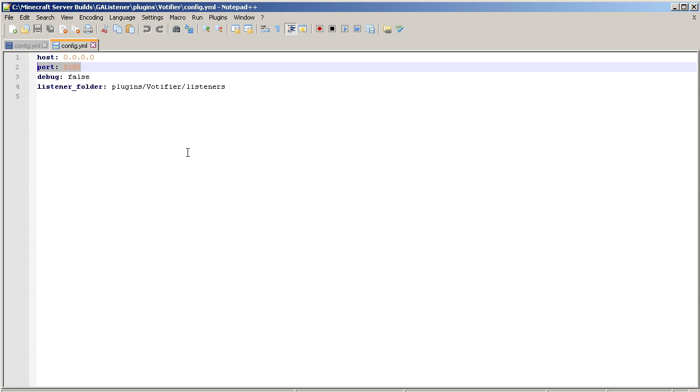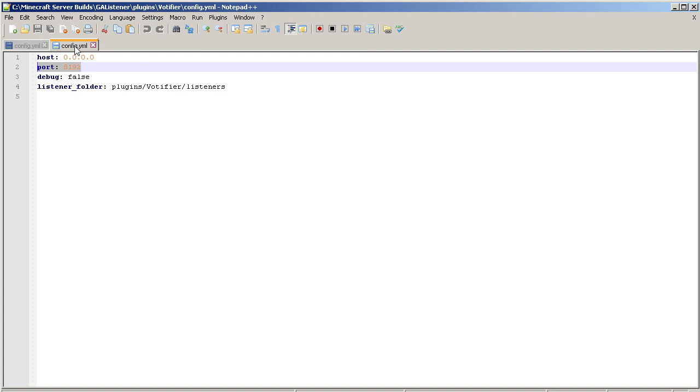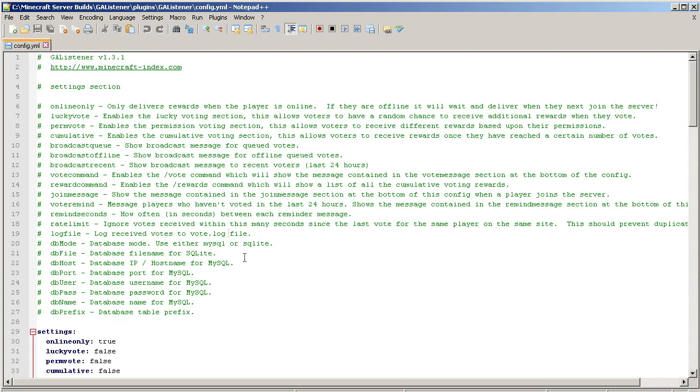Otherwise Votifier won't hear the votes. If you're on a hosting environment, you need to check with them to see what port is available because you are sharing a server with other Minecraft hosts and likely this port is already in use. You need to check with them to find an open port that you can use for Votifier. If you have a dedicated server, the port is yours and only you have used it, so if you don't know that you've already used that port, it's up to you.